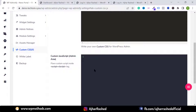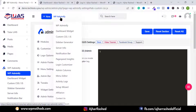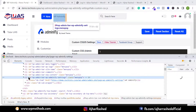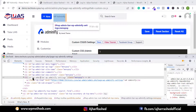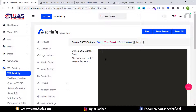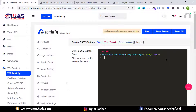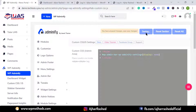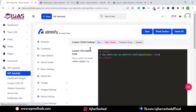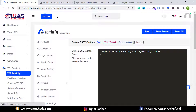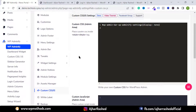You can add custom CSS or JavaScript code here. For example, to hide the WP Adminify text, right-click and Inspect to find its ID. Copy the ID, paste it in the custom CSS field, add a hash symbol, and type display: none inside a style tag. Click Save and reload — the element will be hidden. This makes it easy to apply custom CSS.